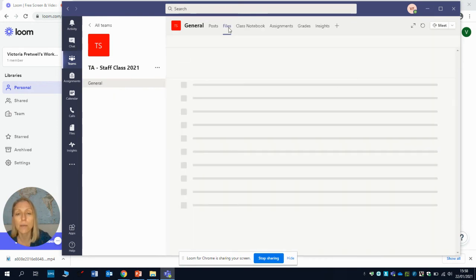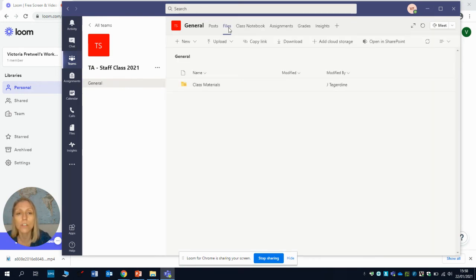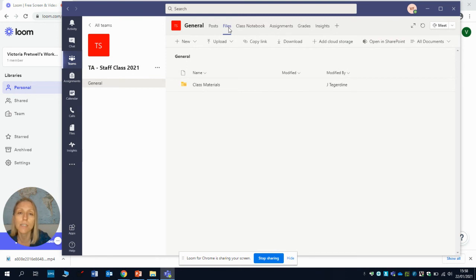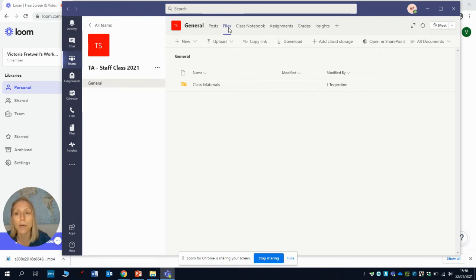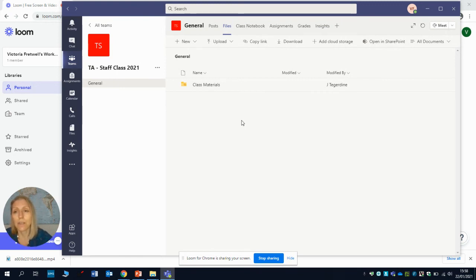The other thing to be aware of is the files tab. Anything that's maybe useful for you to use but isn't necessarily downloaded in the assignments or uploaded in the assignments tab, you might find it in here. So just have a look in there for any class materials that might be of any use.